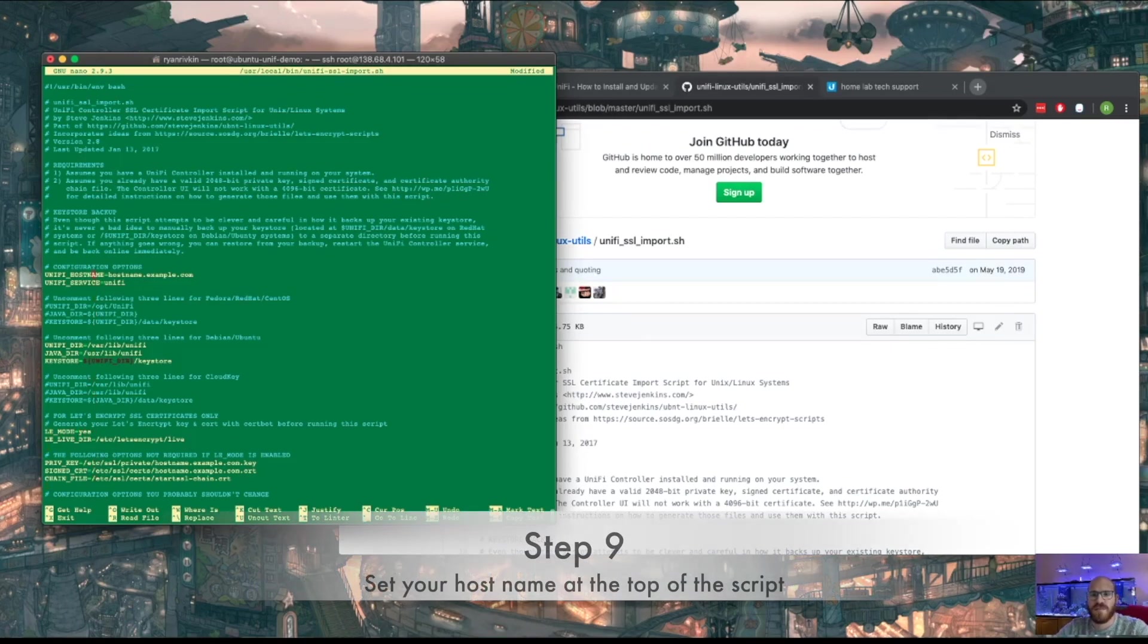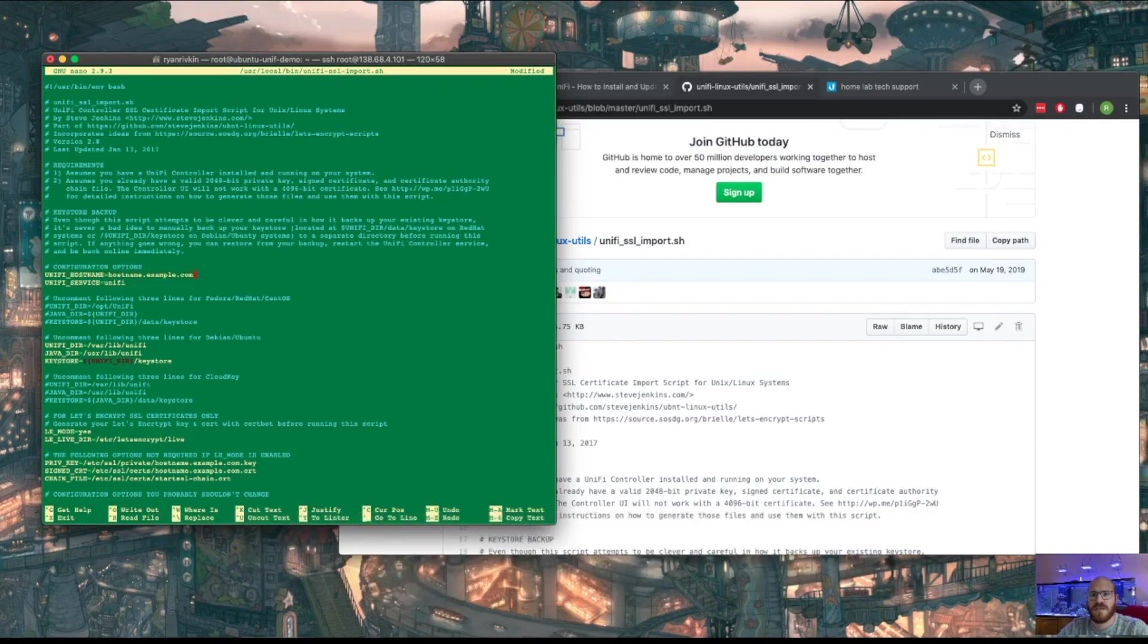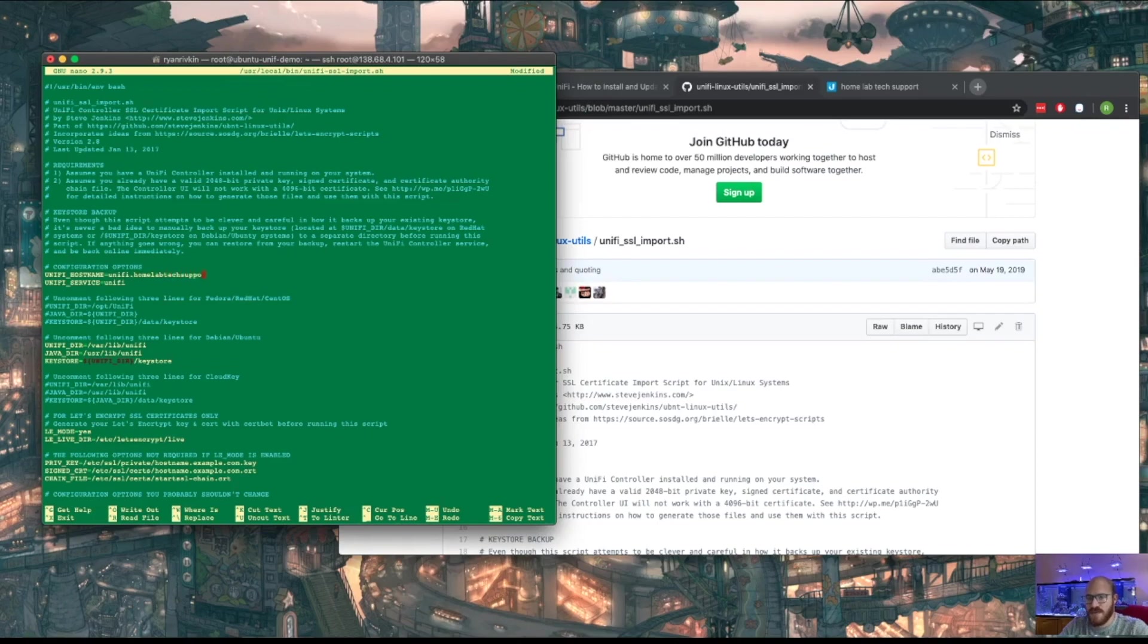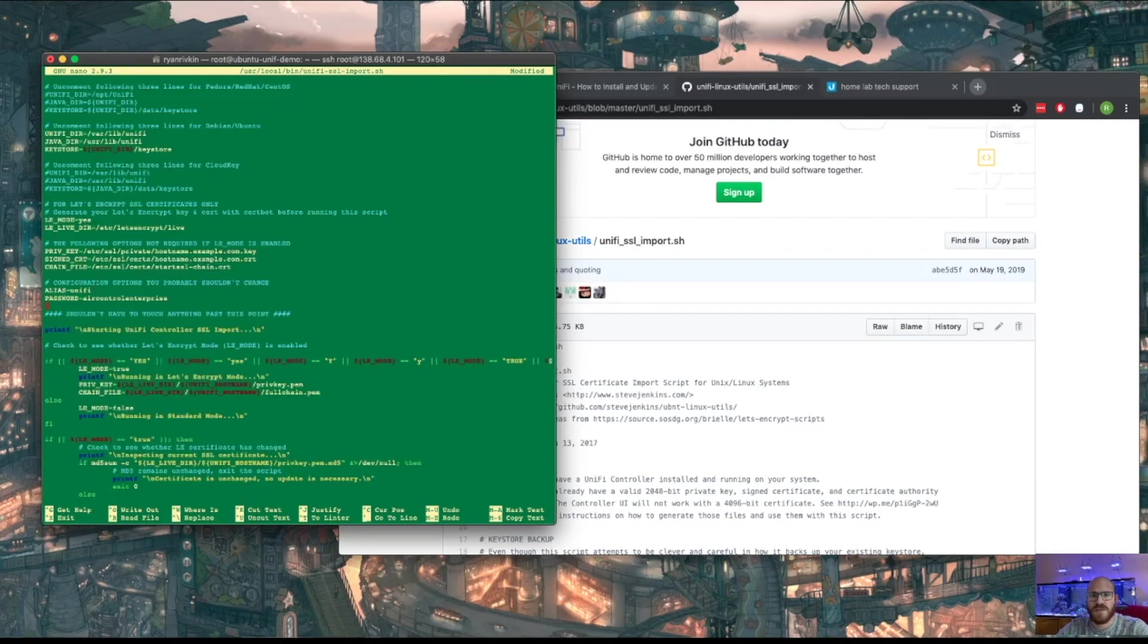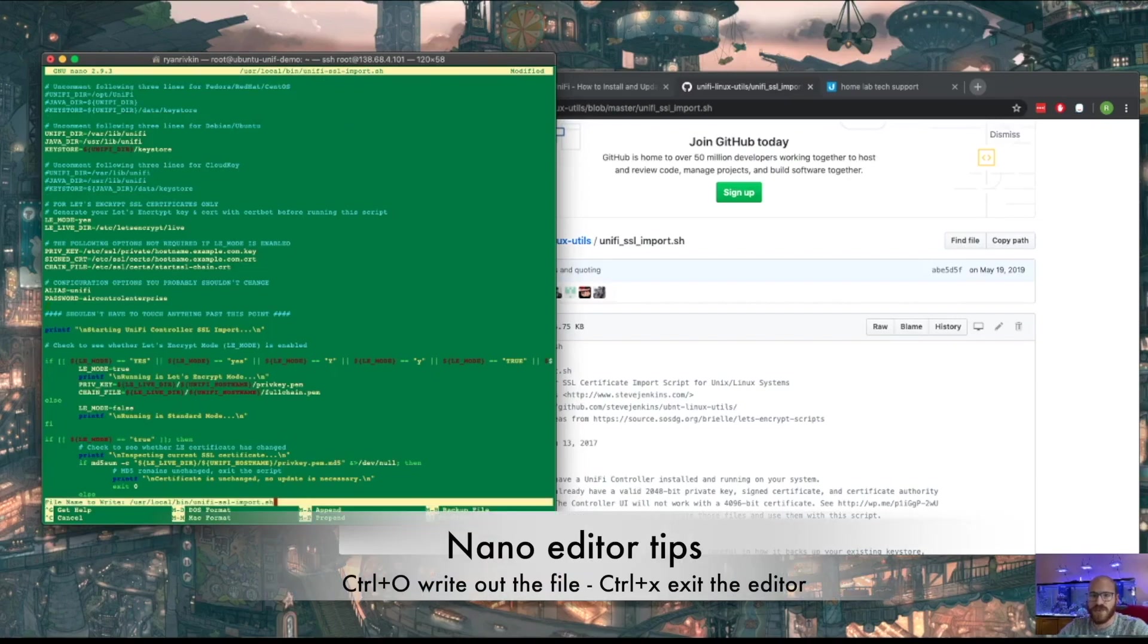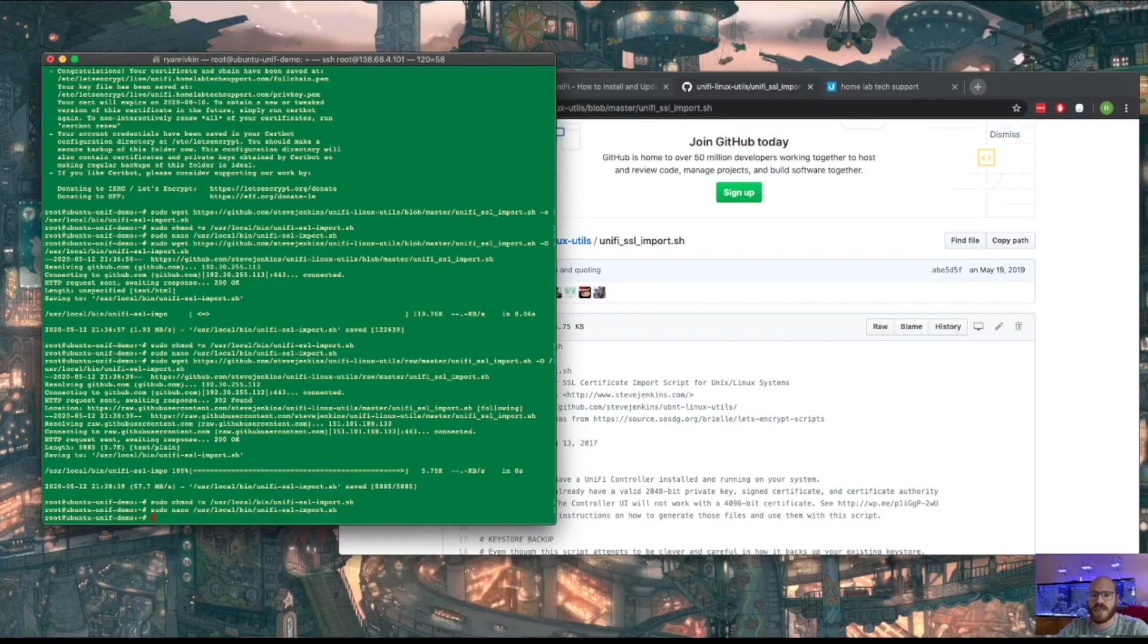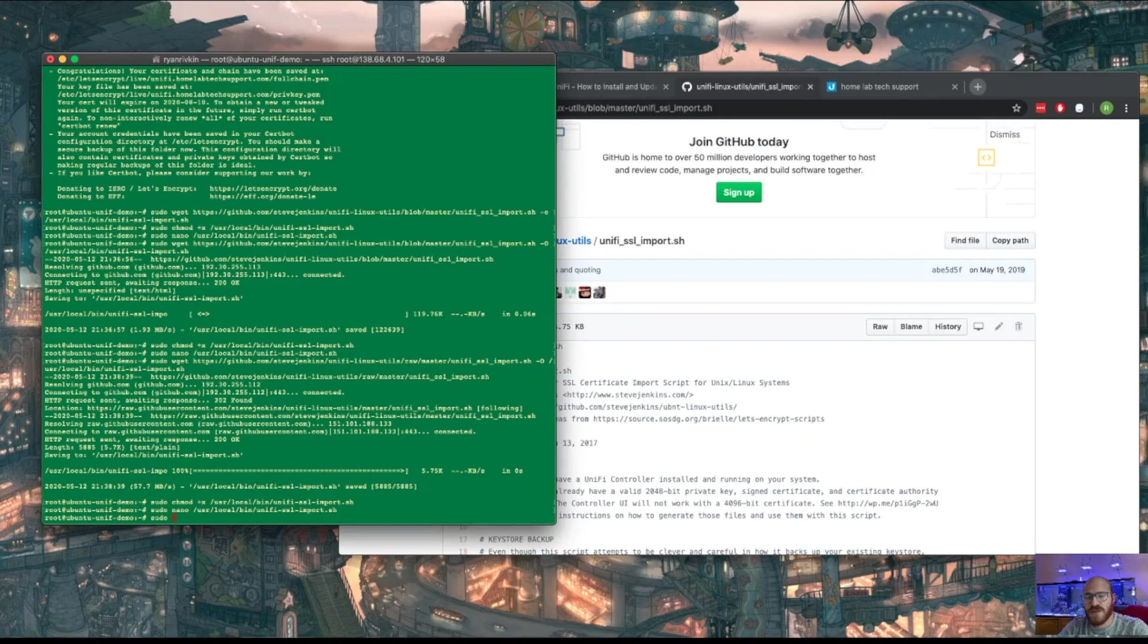And we'll leave the directory as default. I already missed the top here. So we need to unify.homelabtechsupport.com. Yep. So those are all of the parameters that we need to set for this. Control O to write out. Enter. Yes, I'm sure. Control X. Exit us out. All right. Now we need to actually run his script.